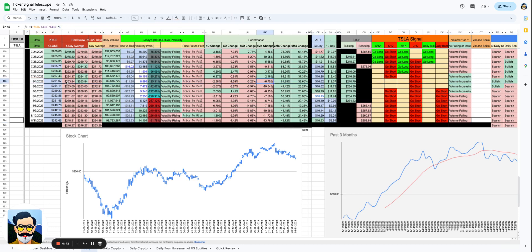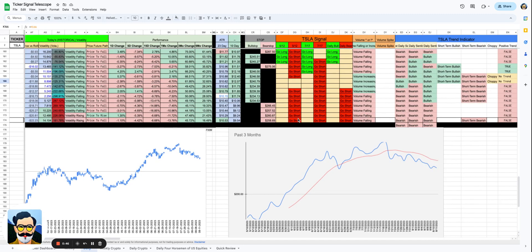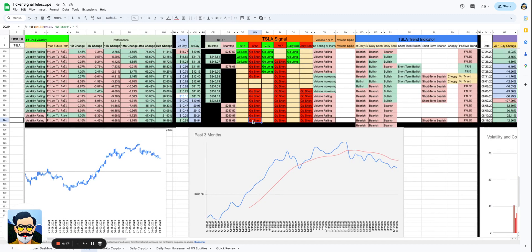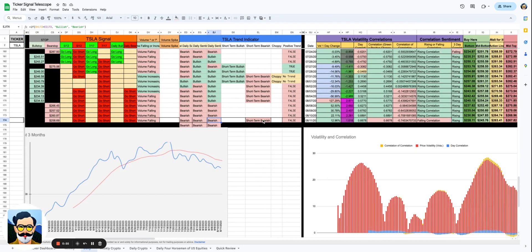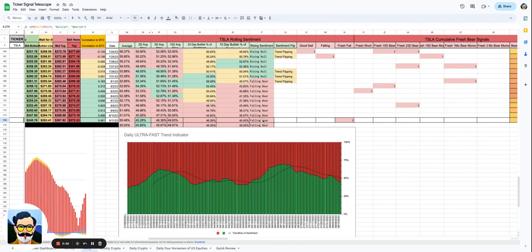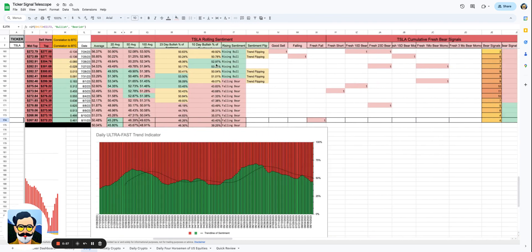We do have on the Tesla signal here, on the short term go short, intermediate term go short, and longer term go short. And across the board in terms of trend, we are bearish short term, intermediate term, and longer term. We can see that if we're looking at the rolling sentiment here, we do have what is considered to be, based on the way I calculated it, a falling bear.